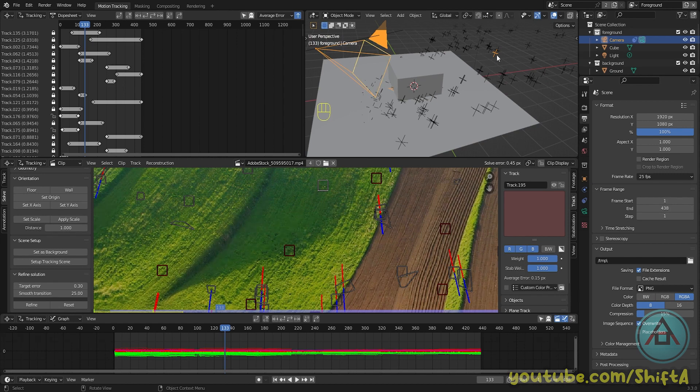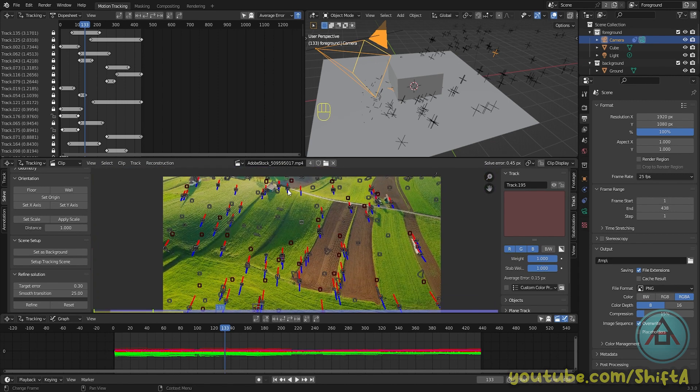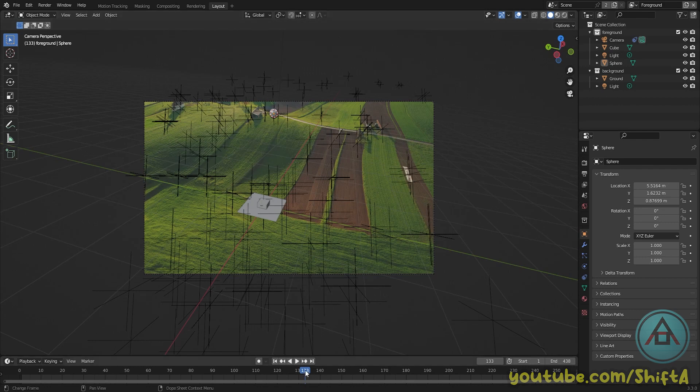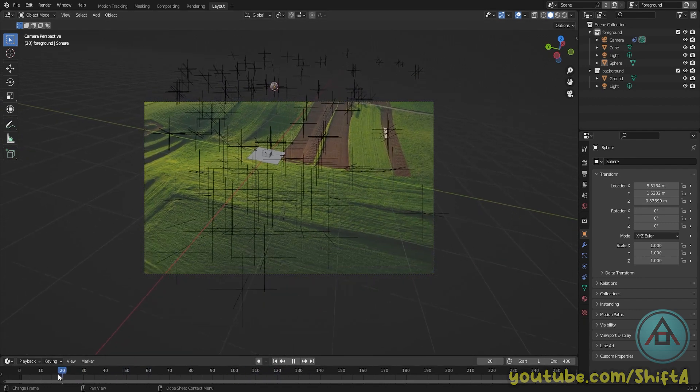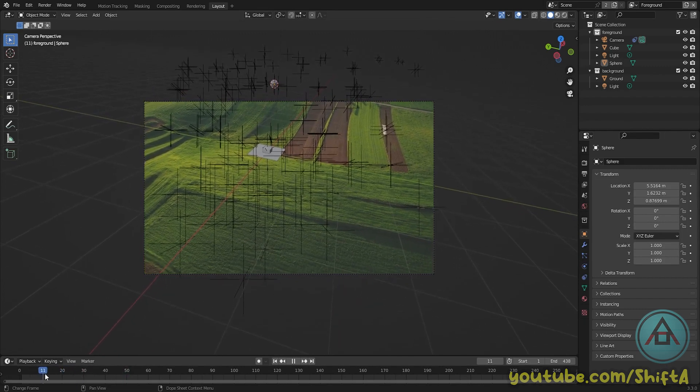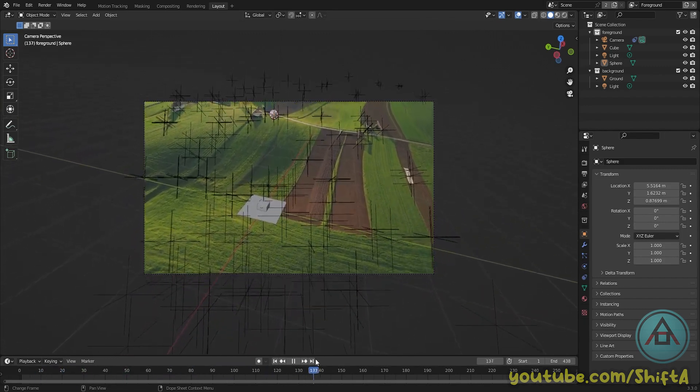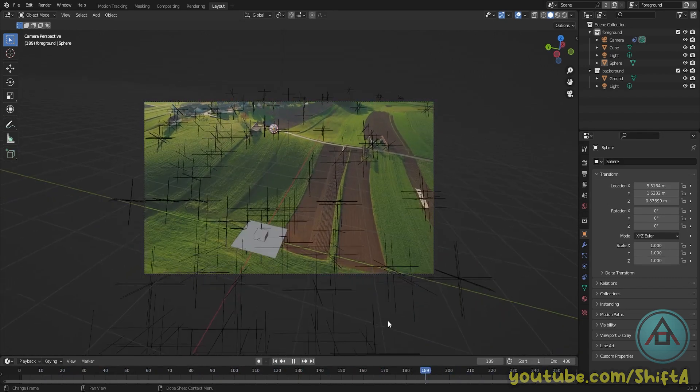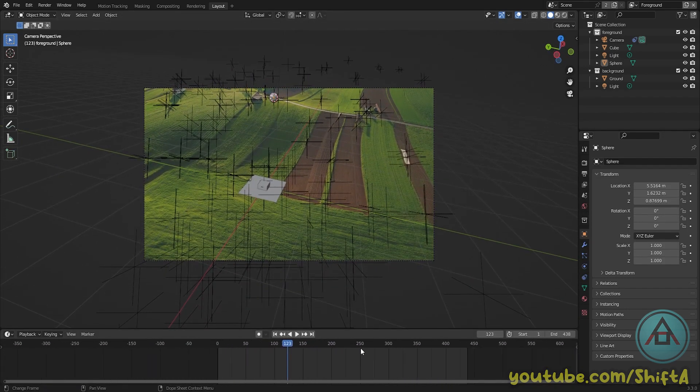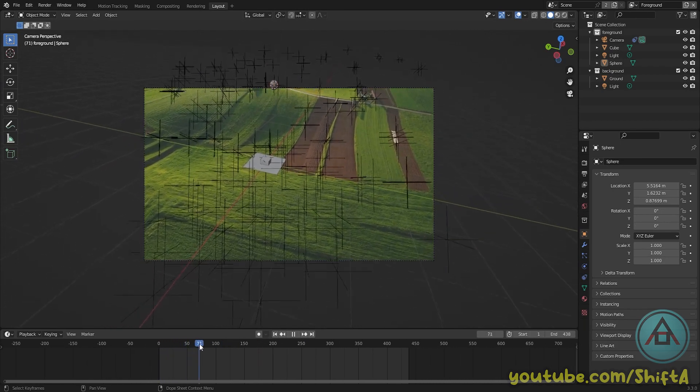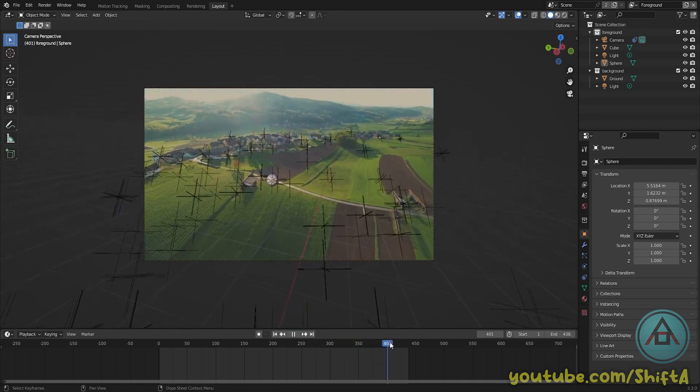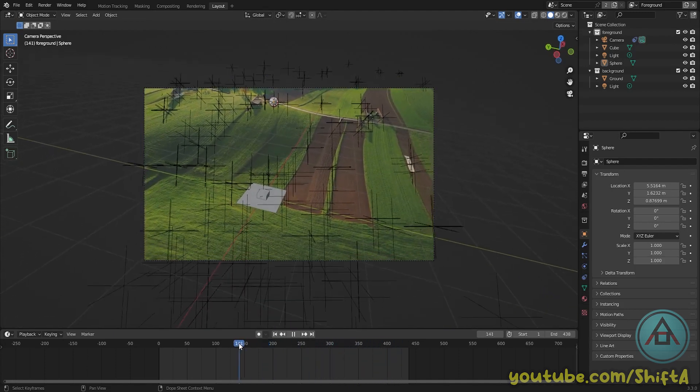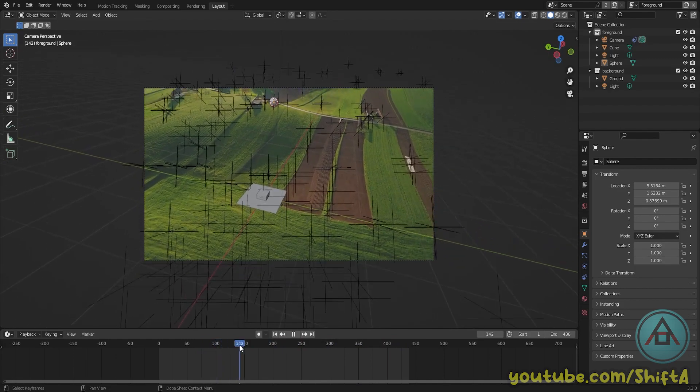Now if we scroll to our timeline, our plane and cube and also our ball needs to stick to the ground. So slowly scroll to your timeline, check if—and if we have a good solve and everything is okay—the object needs to stay in place. And as you can see, this is a pretty good result. Actually, this one is excellent.